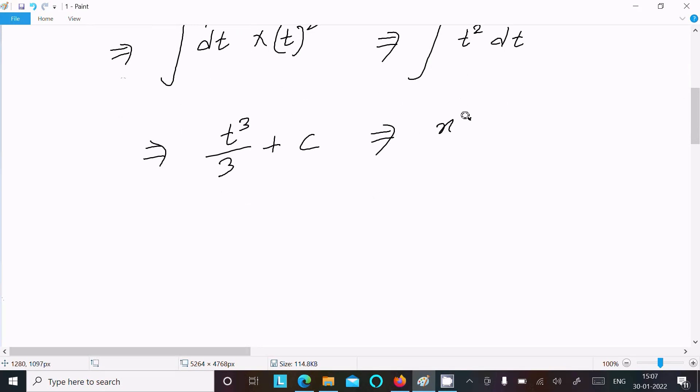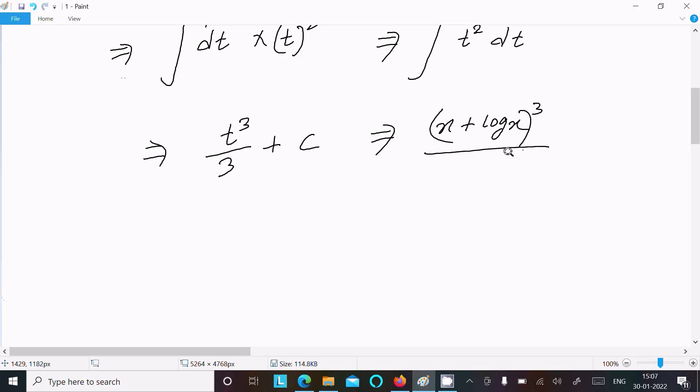The result is t³ divided by 3 plus C, and substituting back t equals x plus log x, the final answer is (x + log x)³ divided by 3, plus C.